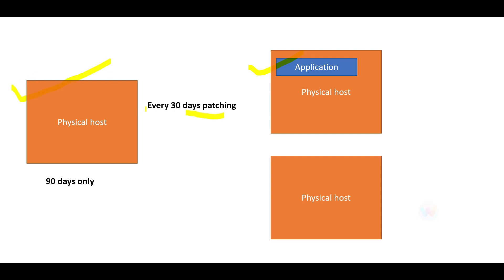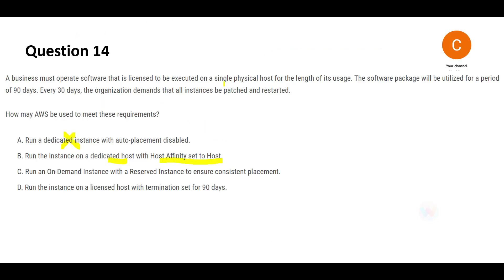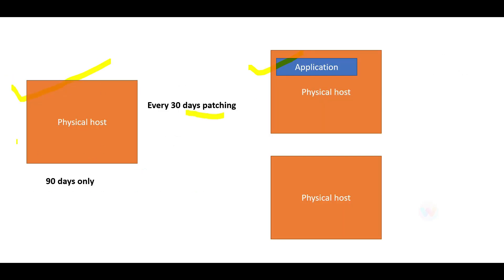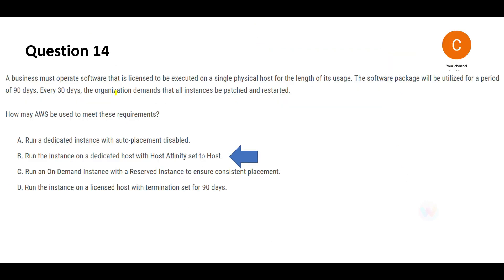The chances of the application being launched on a different host instead of the original one is not possible. We don't want this flexibility that after restart they can launch on whichever host they want. The question says it should always be executed on the same physical host. It should not keep changing—today here, after 30 days there, after 60 days somewhere else. This is wrong, and hence option B would be my answer.